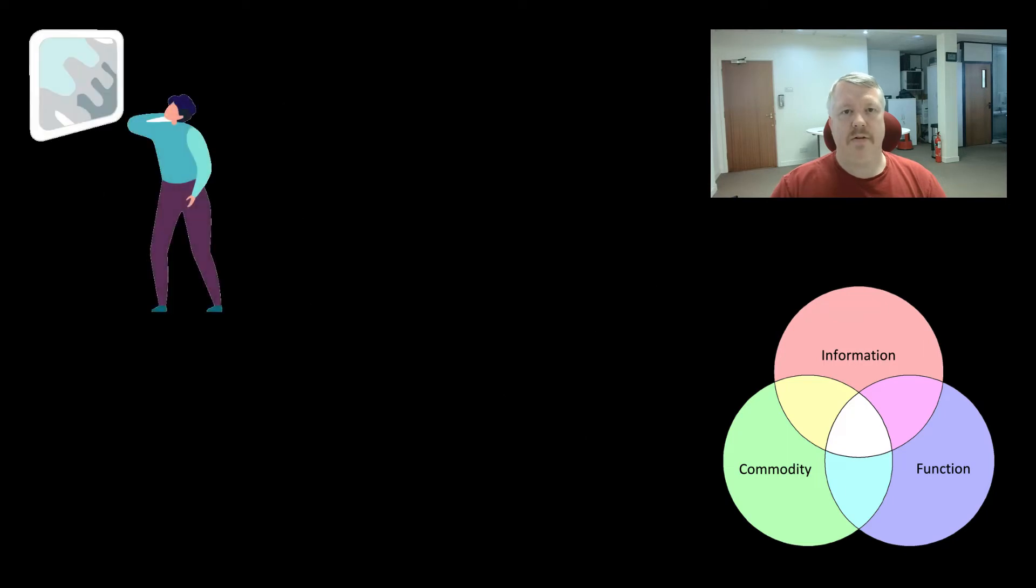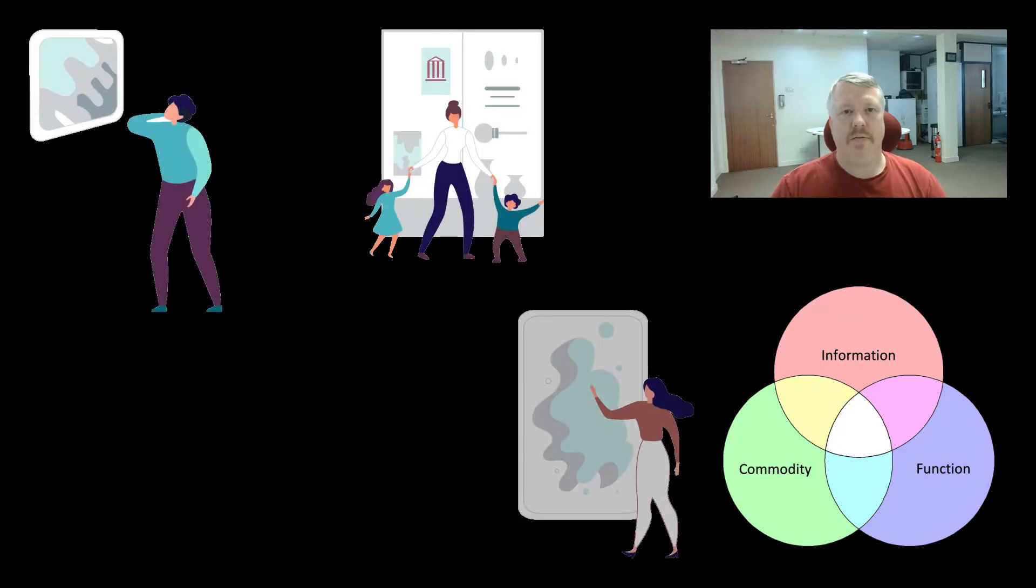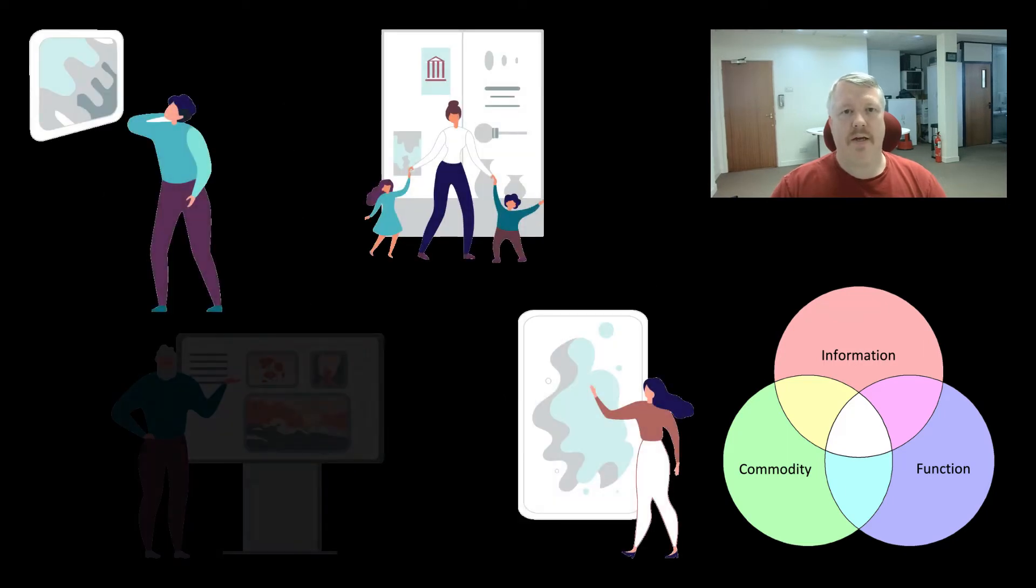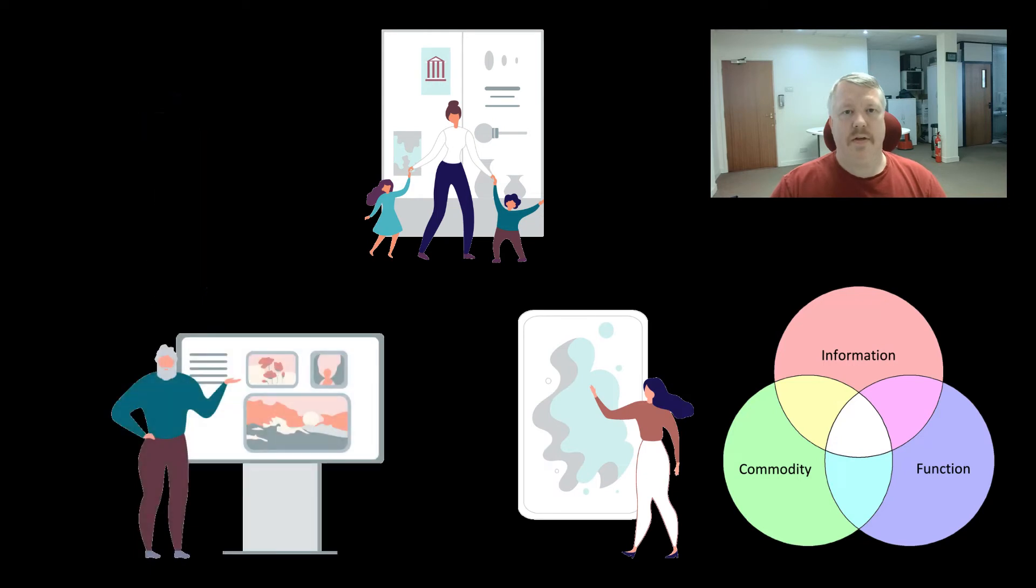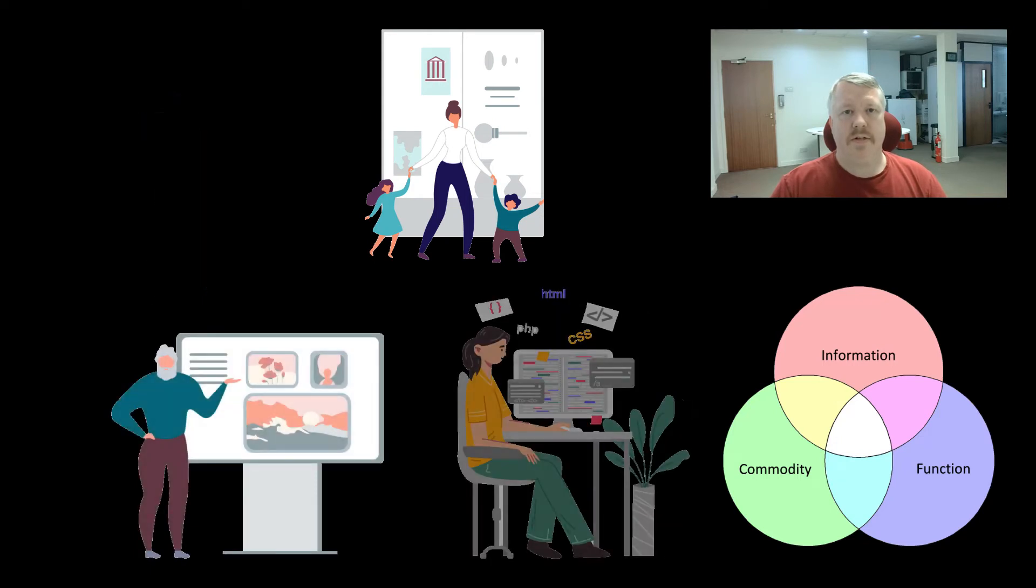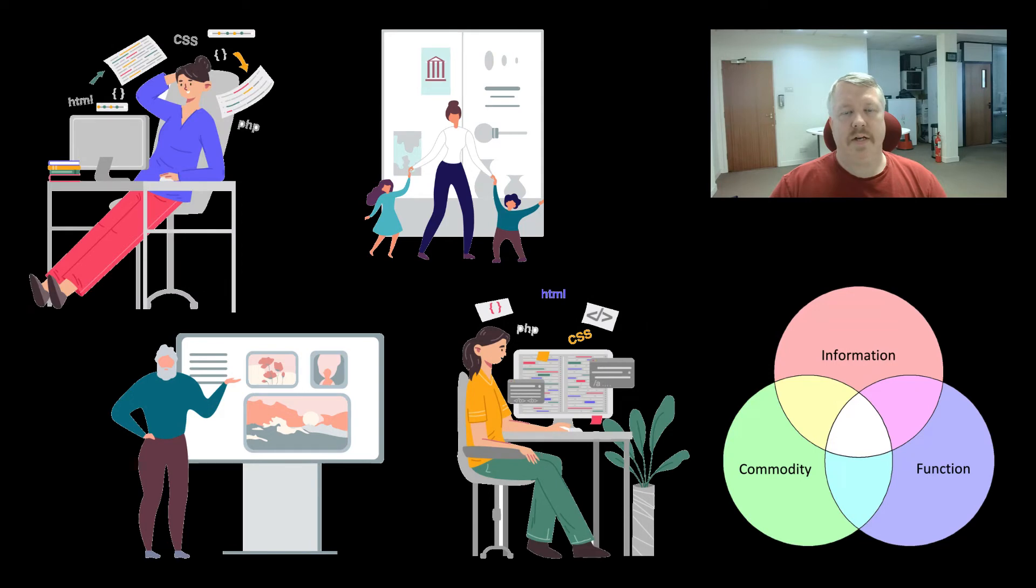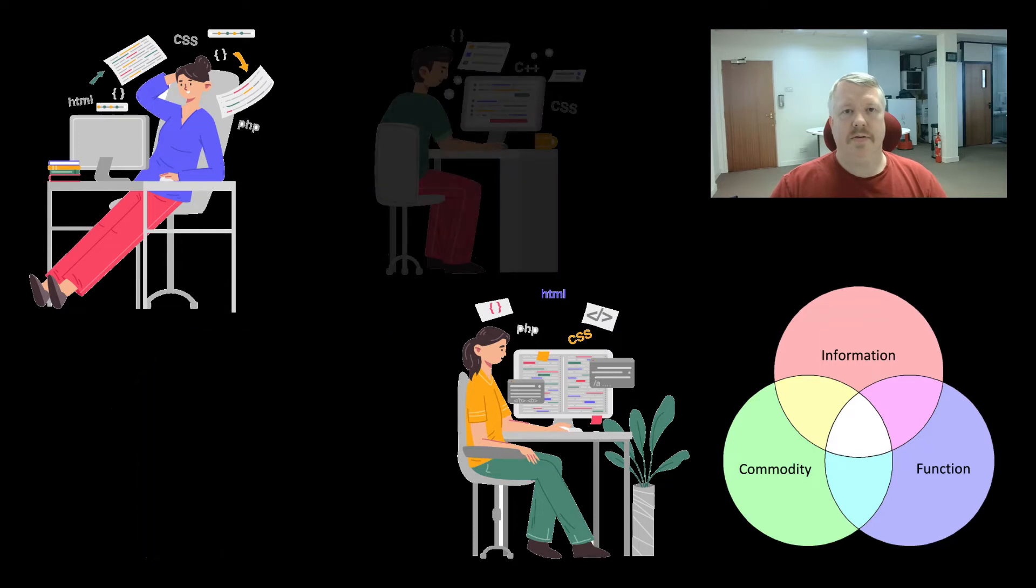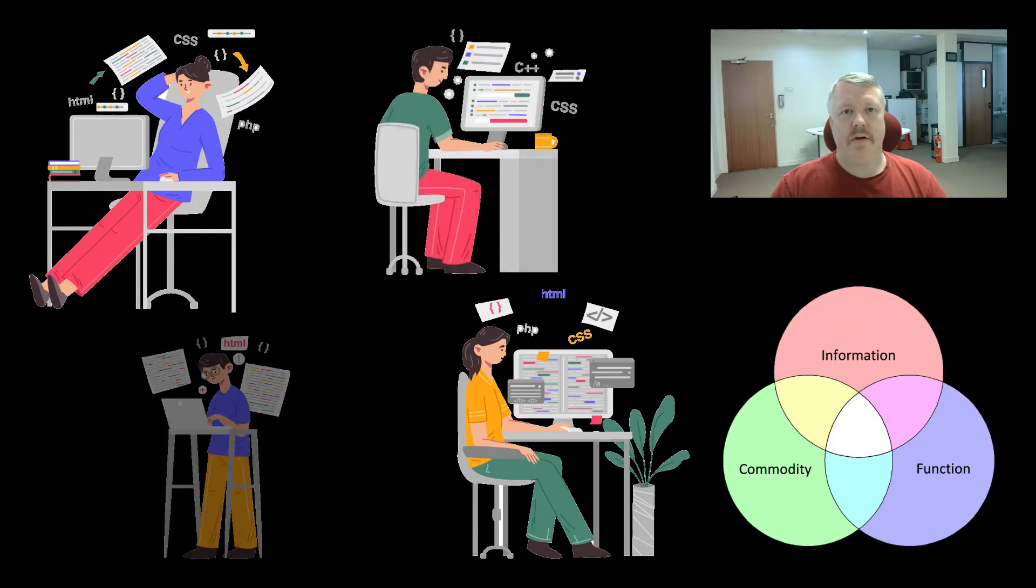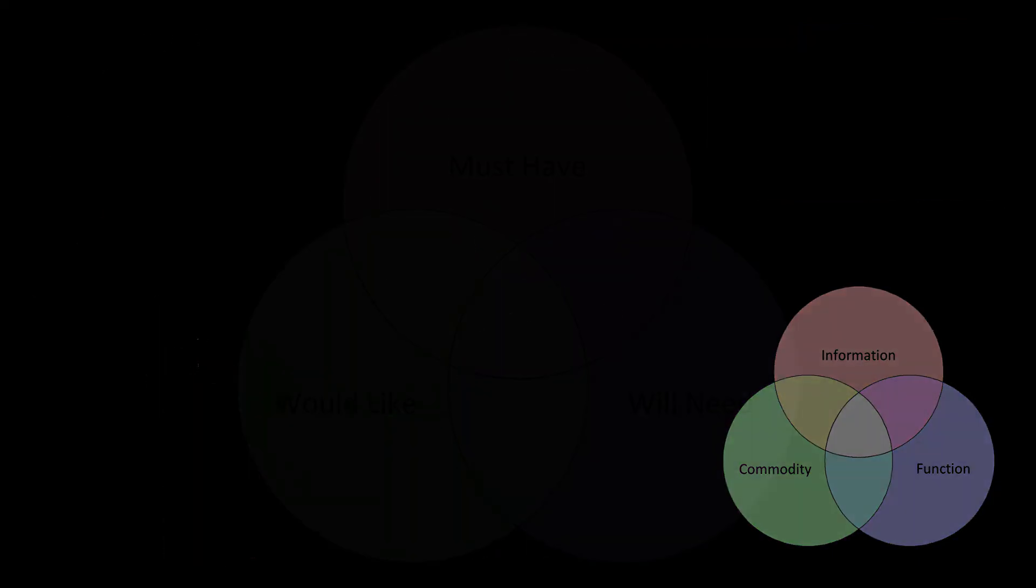Each of these three areas come with their own requirements. Information might require designers to help you plan out how to lay the information out. Commodities might require designers and developers to give you a better looking shop and better functionality. Whereas function on its own could require a developer to design that particular part of functionality for your website.